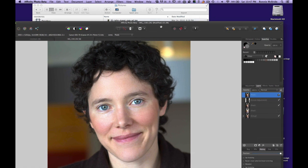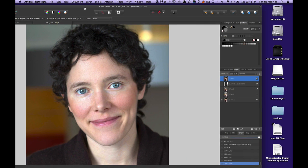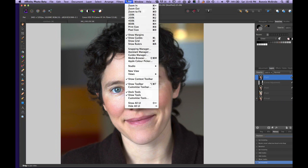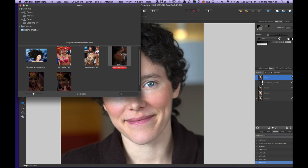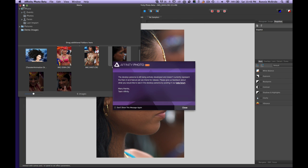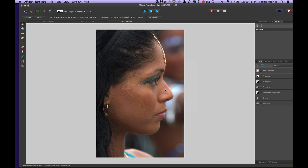Today we're going to start one from scratch. I'm going to go up to View and open up my Media Browser, pick one of these images, and drag it in. I'll close the Media Browser. I get a pop-up from Affinity Photo saying the Develop persona is still being actively developed and doesn't currently represent the final UI — so I'll just close that out.